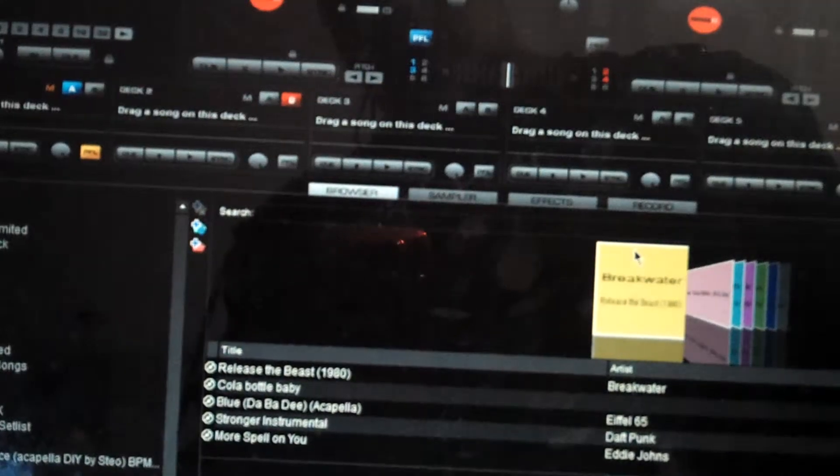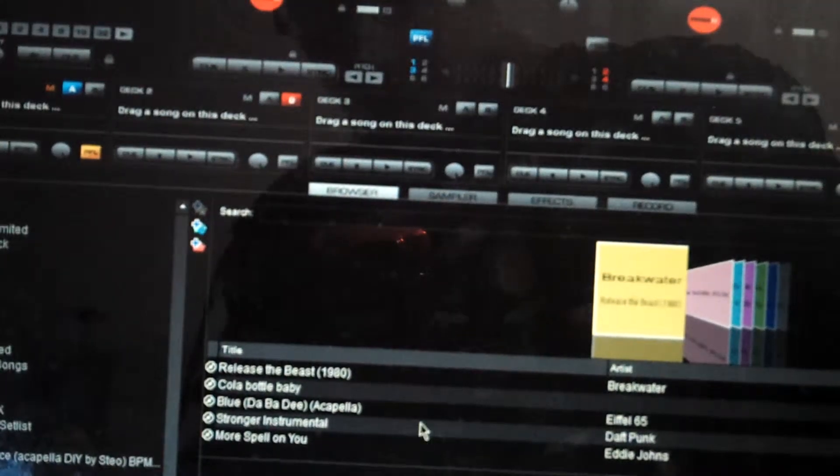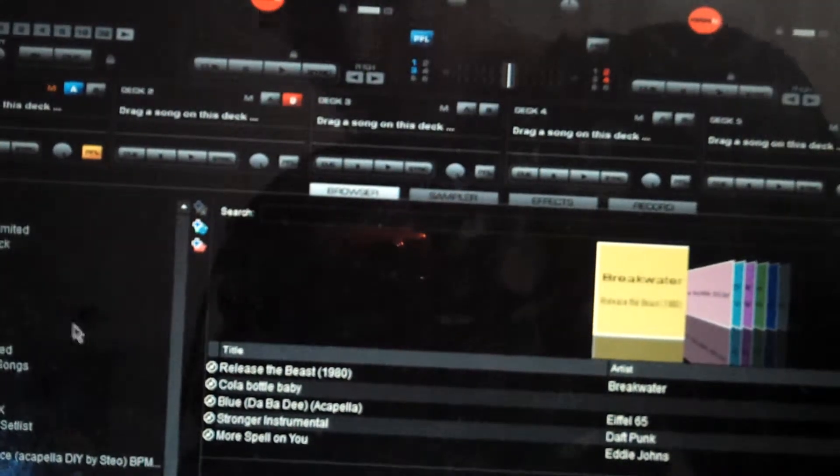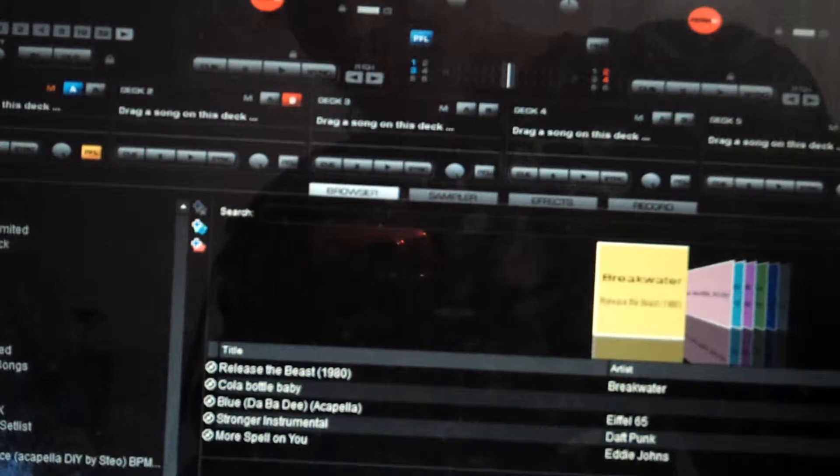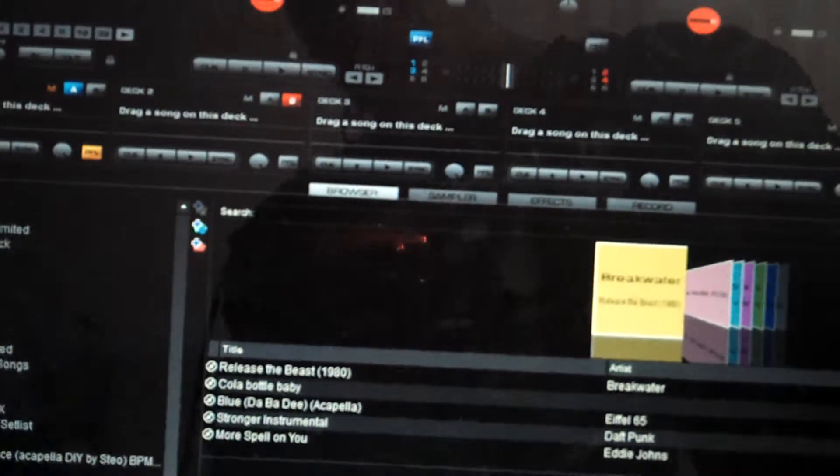Hi, I'm Close to the Sun, and I'm going to be showing you today how to do a basic remix using Virtual DJ's free version.